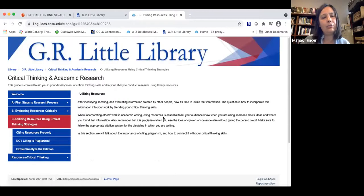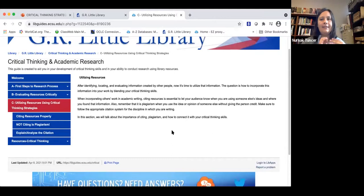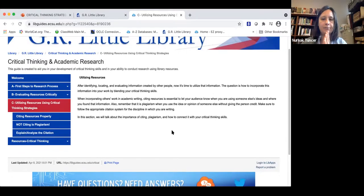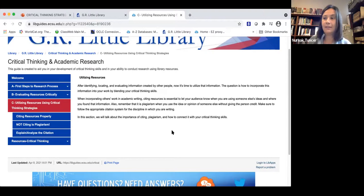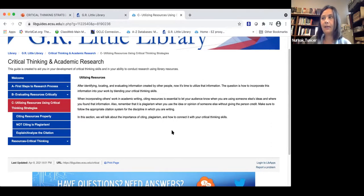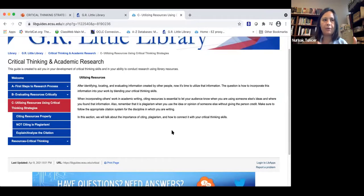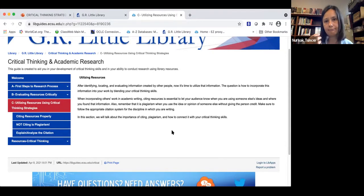Lastly, I'd like to talk about utilizing resources. After identifying, locating, and evaluating resources created by other people, it's time to utilize that information. The question is how to incorporate this information into your work by blending your critical thinking skills. We talked about the definition of critical thinking, academic research, red flags, and synthesis — how to make our own synthesis by taking information from multiple resources and coming out with a new idea.